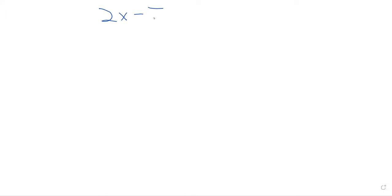So we talked about solving equations. So far, we're really just using addition, multiplication, subtraction, and division. We're talking about solving equations with one variable. But what if the one variable shows up in multiple places? If I put 2x minus 7 equals 4x, there's still just one variable, x, but it's showing up in multiple places.